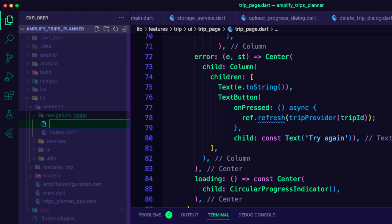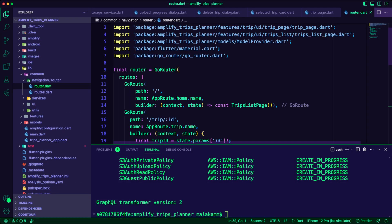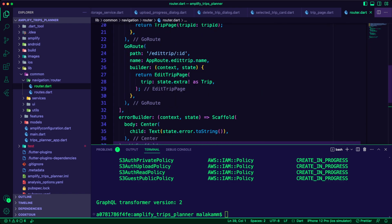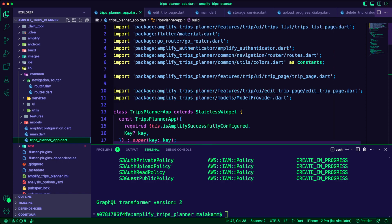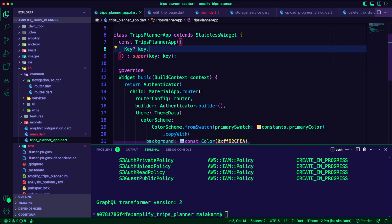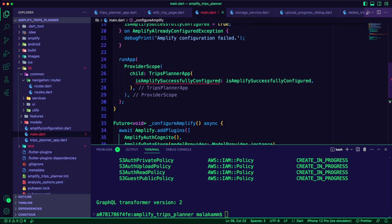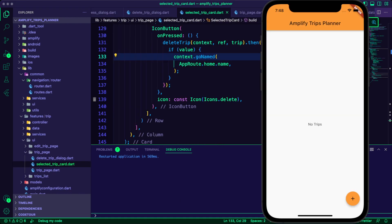I created a router.dart file within the common navigation router folder and moved the routing configuration into this file in order to improve code maintainability and readability. I updated the trips planner app.dart file to remove the unnecessary logic of checking if Amplify is configured, as the Amplify authenticator will handle this and display a spinner if Amplify is not configured. I also updated the main.dart file to remove the isAmplifySuccessfullyConfigured flag from the main function.